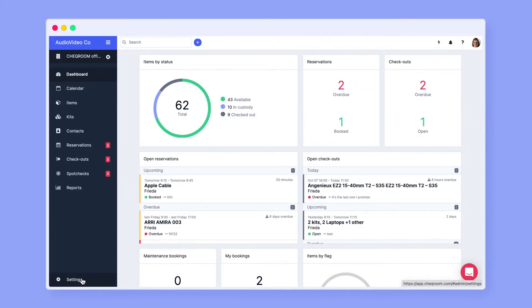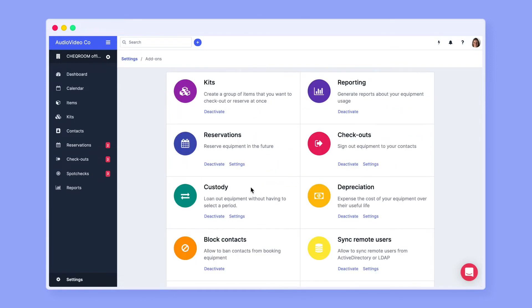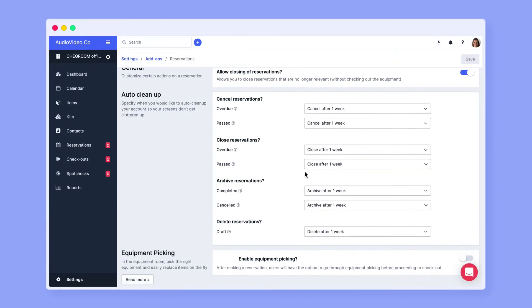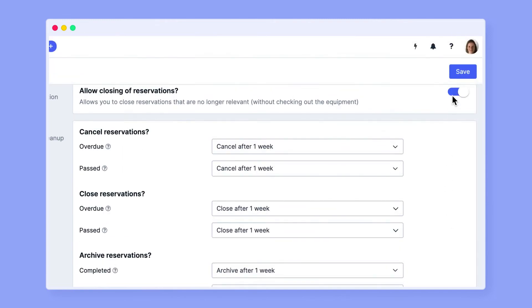To activate this feature, go to your account settings, then to add-ons, find your reservation settings and scroll down to activate equipment picking. Don't forget to save.